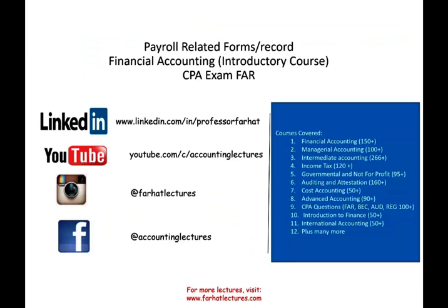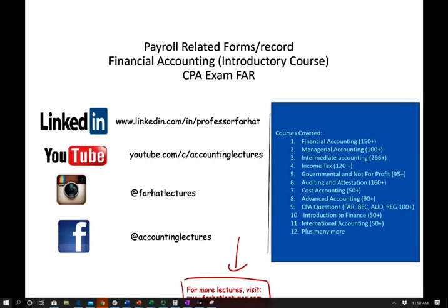If you like this recording, please like it, share it, and put it in a playlist. In the next recording we would look at payroll related forms. Connect with me and visit my website for additional resources, especially if you're studying for your CPA exam during this coronavirus outbreak. Good luck and study hard.